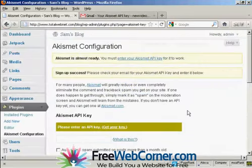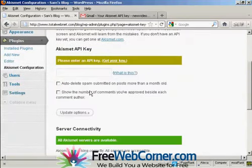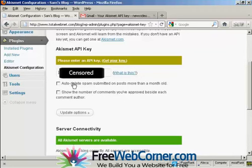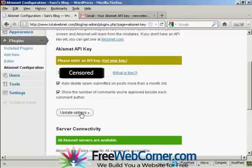Okay, I've copied that to the clipboard. So now I need to enter it. And I just paste it in here. And then you can check one or both of these check boxes, which will auto delete spam submitted on posts more than a month old and show the number of comments you've approved beside each comment author. I'm going to go ahead and click yes for this. And then click on update options.